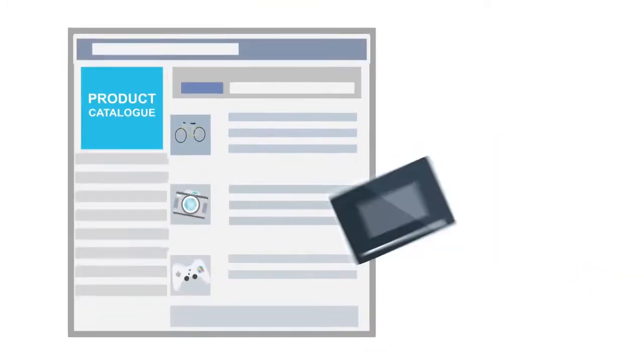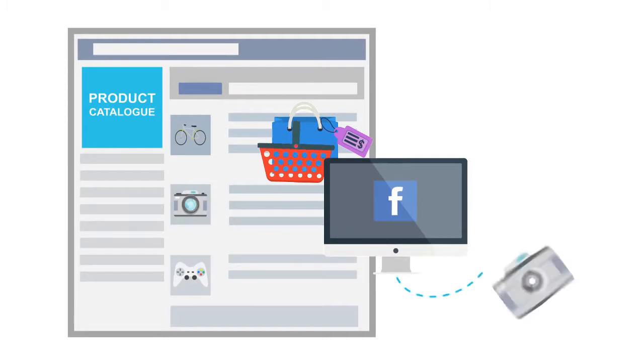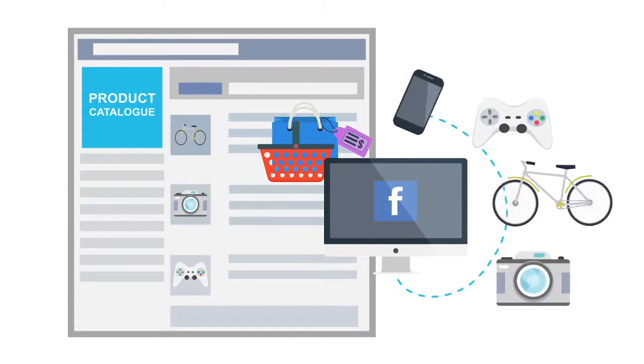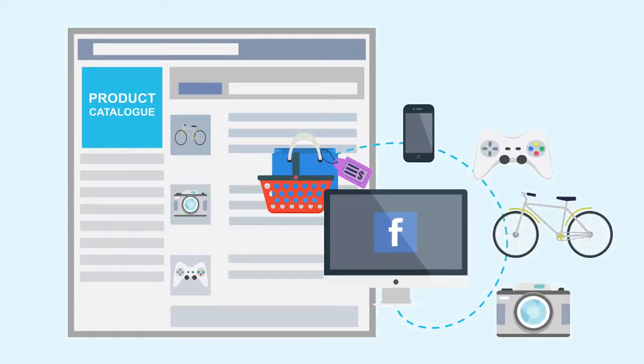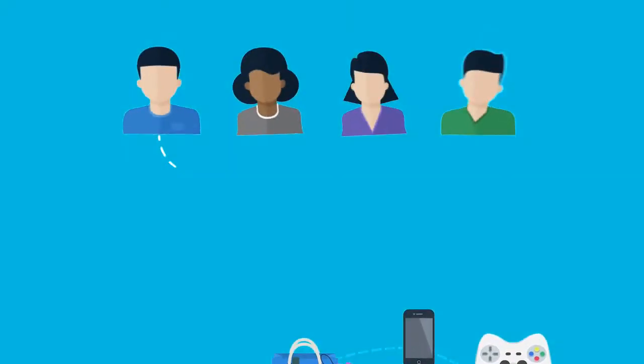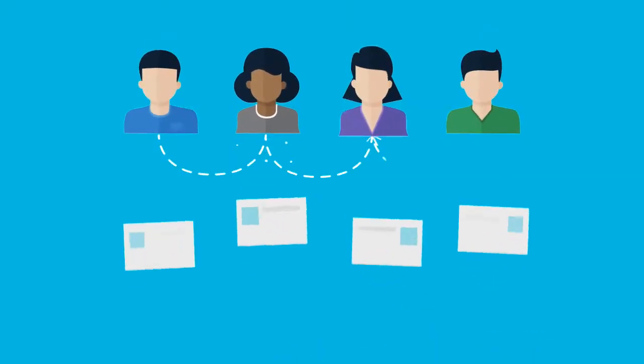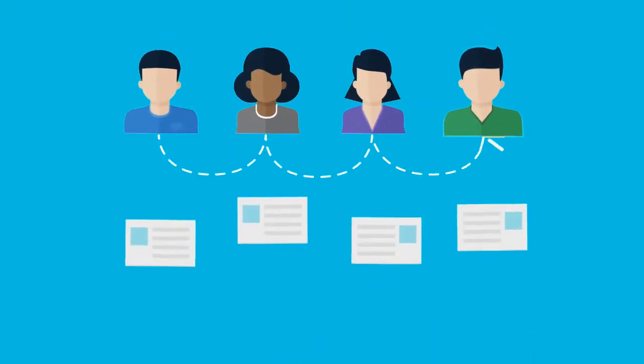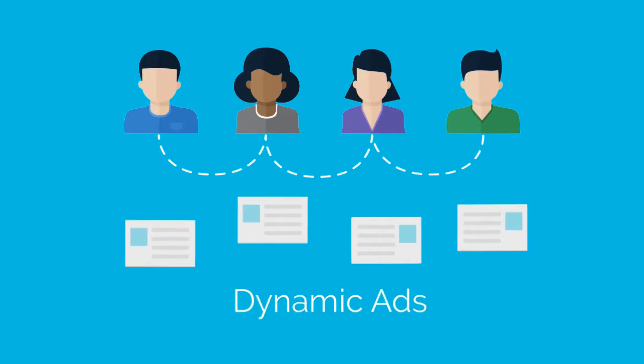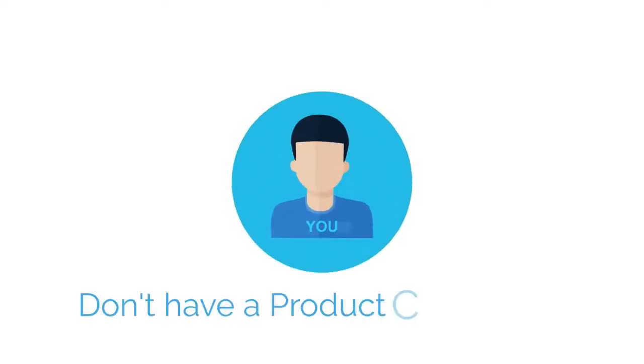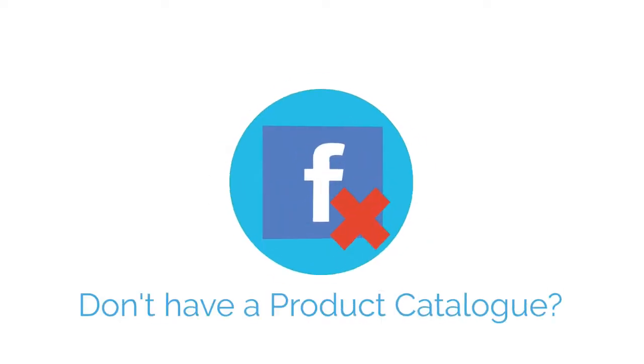If you have a product catalog on Facebook, you can use your visitors' behavior to create customized ads automatically for each visitor. Those are the dynamic ads, the most powerful feature of Facebook ads. And what if you don't have a product catalog?